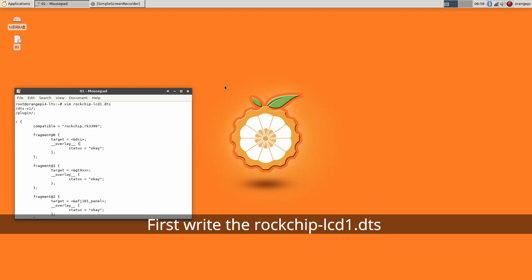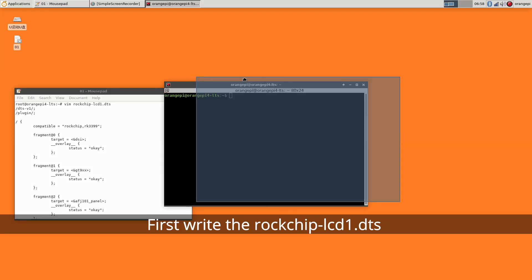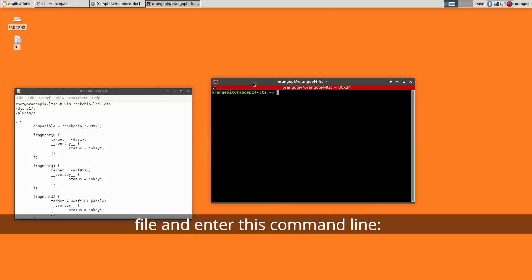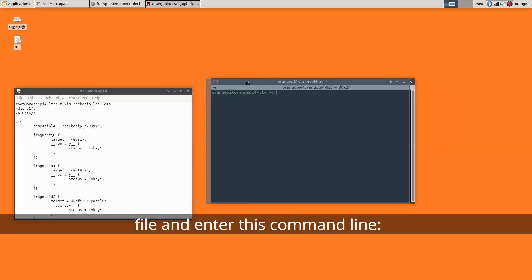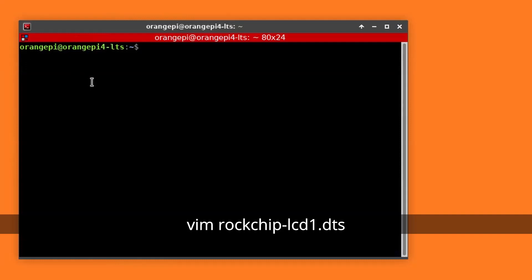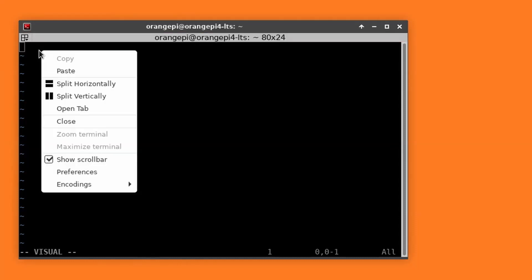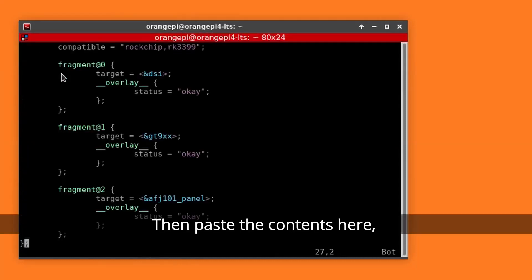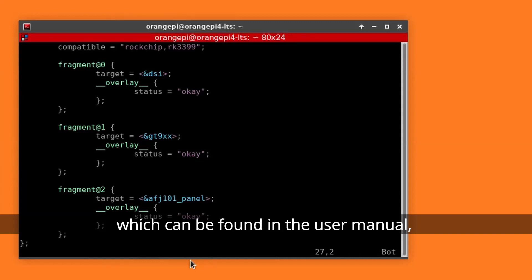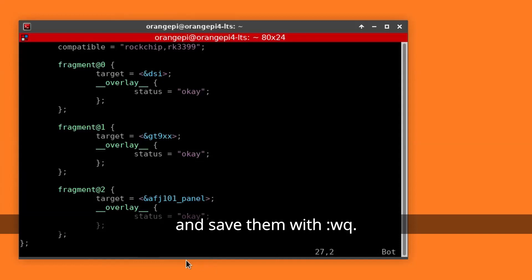First, write the RockChip LCD1.DTS file and enter this command line. Then paste the contents here, which can be found in the user manual, and save them with wq.